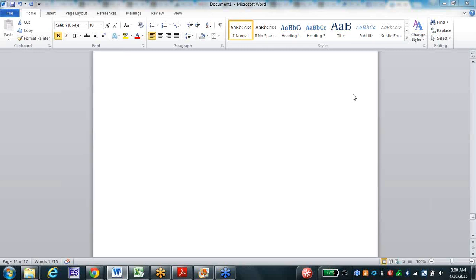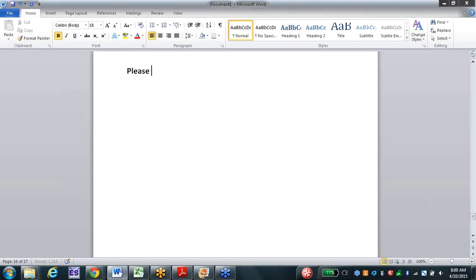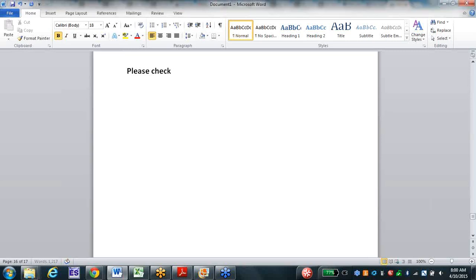I'm your host, Dave Weiner, and we're going to get people checked in really quick here.